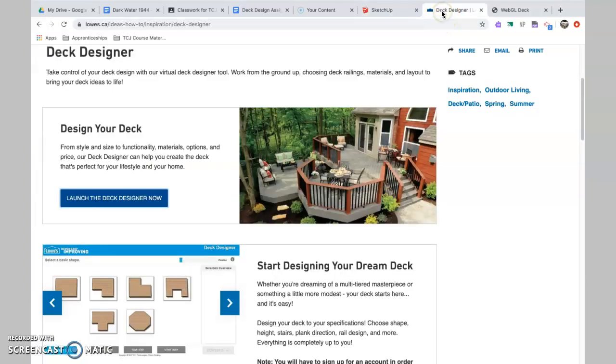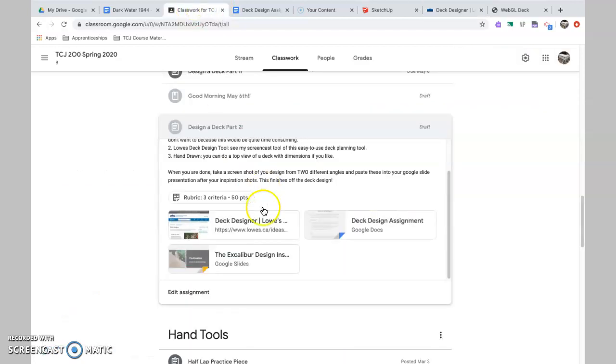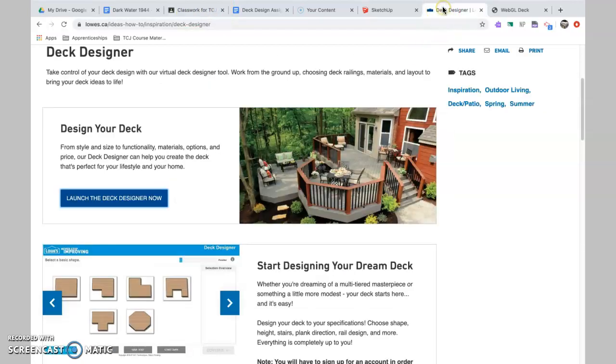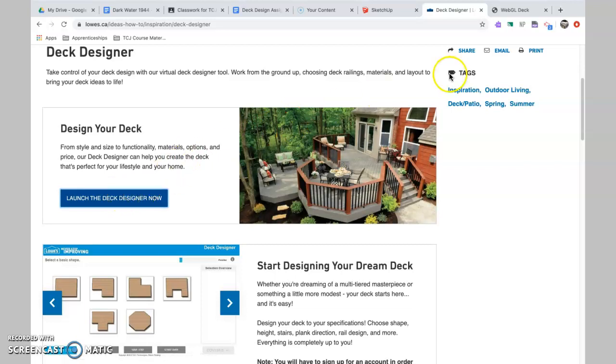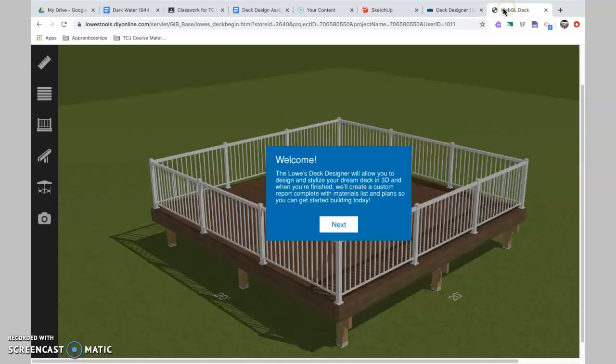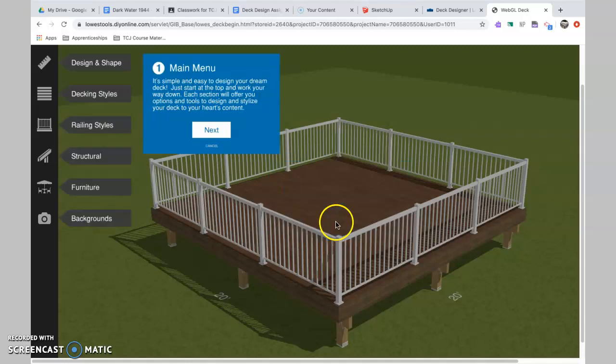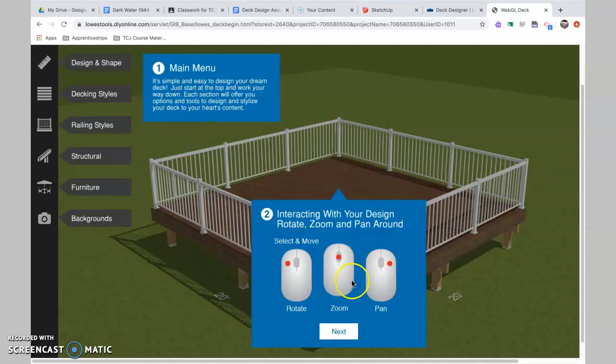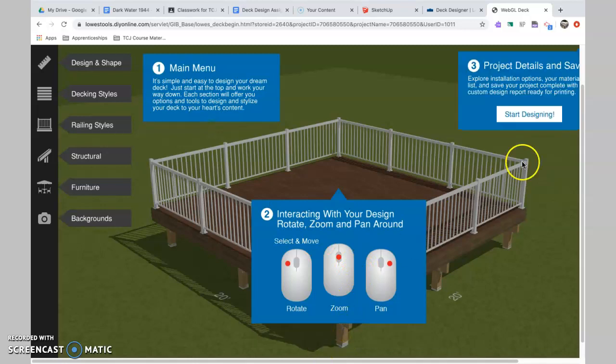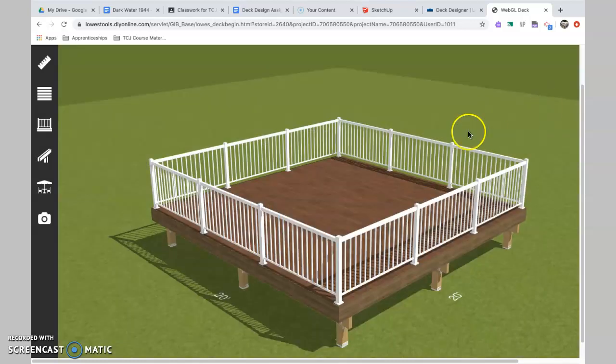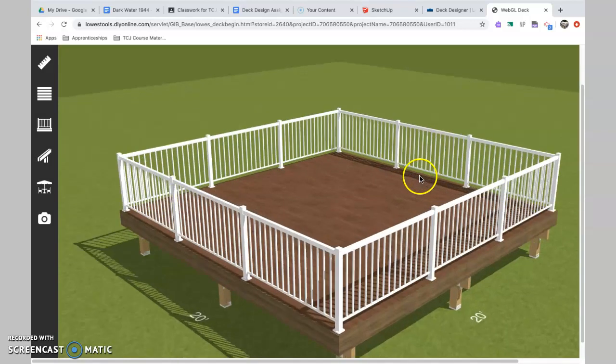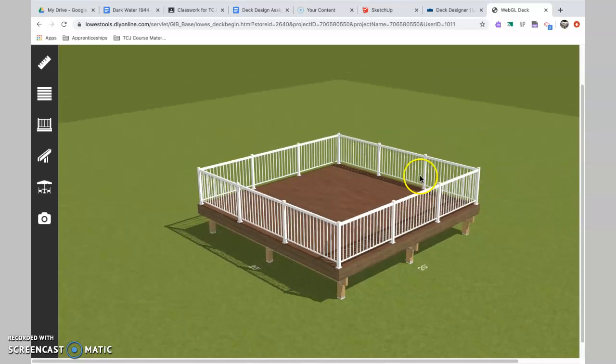You don't have to use SketchUp. You can jump right to the deck planner. I put the link right here, deck designer, and that takes you into this page here, and you launch the deck designer, and that takes you into here. So this is kind of menu-driven. Just play around with it. It's pretty user-friendly. It tells you how to use the tools and start designing. So I'm going to start designing here.